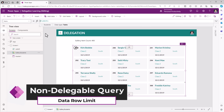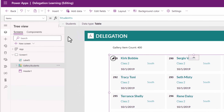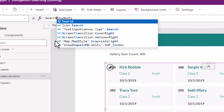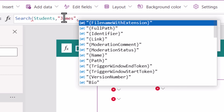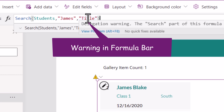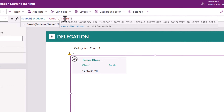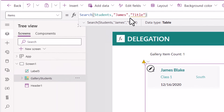One of the PowerApps formulas — Search — is not a delegable query against a SharePoint data source. Let's try it out. Search in my students list for the text 'James' in the title column of my SharePoint list. Now observe: the moment I write this formula, you get this squiggly line. If I hover over it, it clearly states there is a delegation warning and the Search part of this formula might not work correctly on large datasets. This query is not delegable.